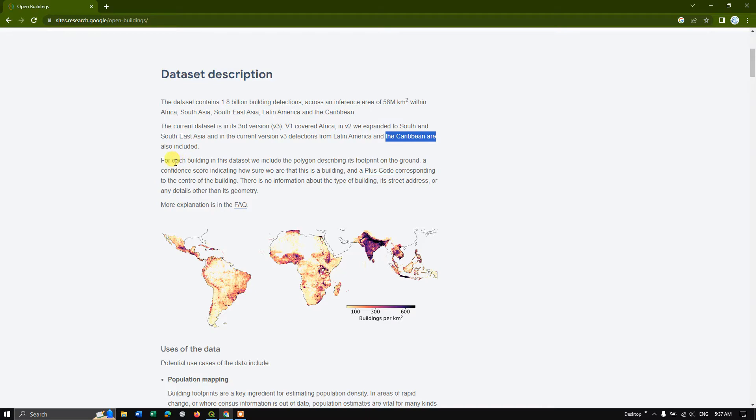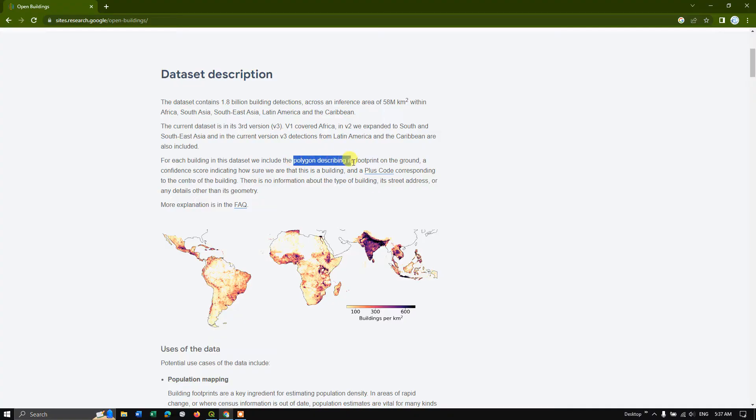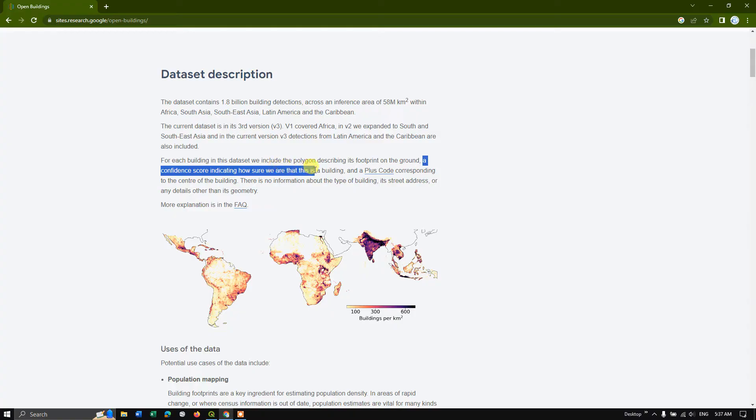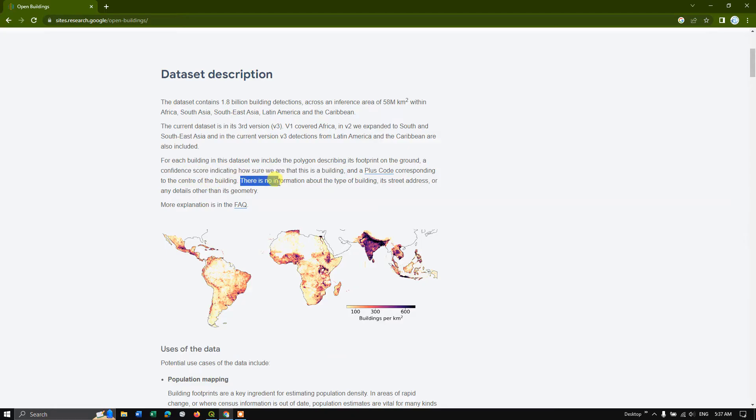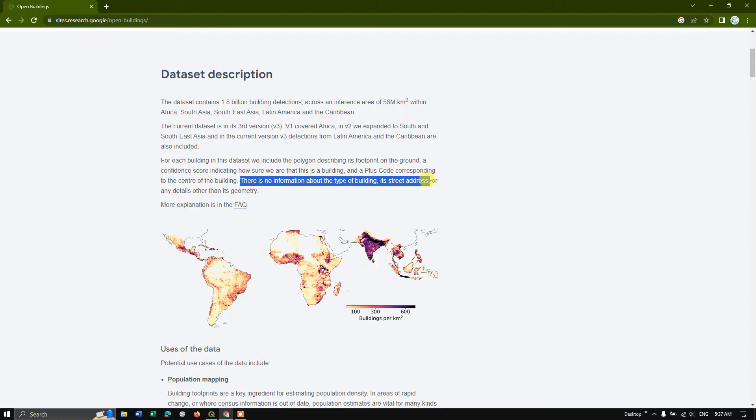So for each building in this data set, it has been included the polygon description, its footprint on the ground, a confidence score indicating how sure we were that this is a building and a plus code corresponding to the center of the building. There is no information about the type of buildings, its street address or any details other than its geometry. So these are the things you should understand.